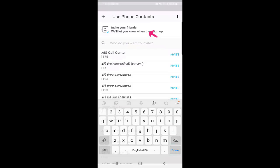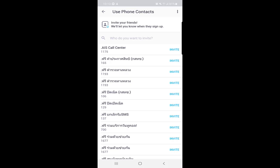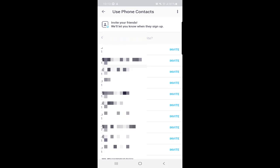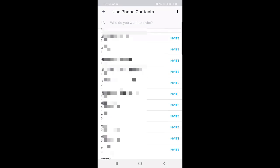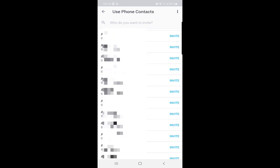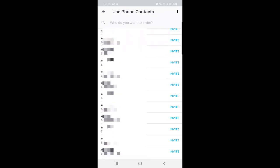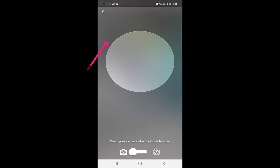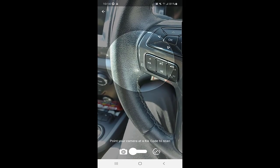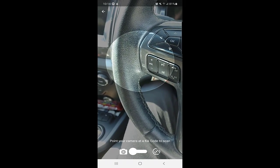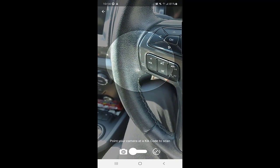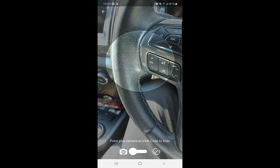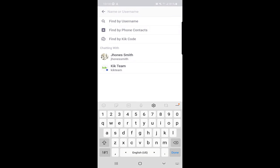The second option is 'Find My Phone Contacts.' If the people in your phone contacts are already using the Kick application, you can find them here. Unfortunately, no one in my contact list is using Kick, so I cannot find anyone. But if your friends are already using Kick, you can find them here. The other option is 'Find by Kick Code.' Everyone has a Kick code. I will show you where you can find your Kick code. From here you can scan the Kick code and add people.